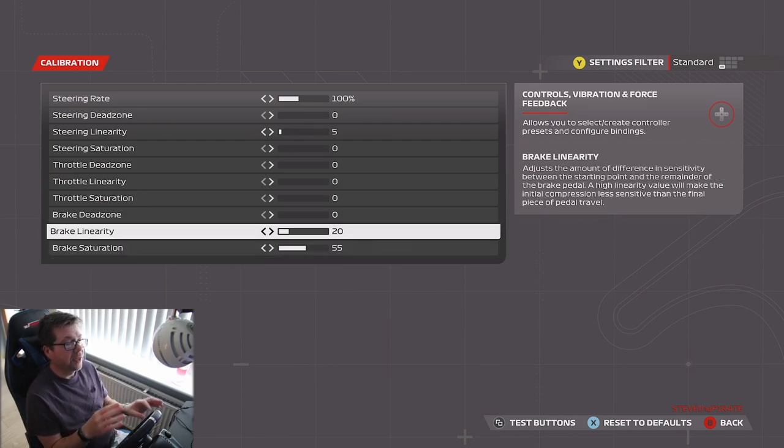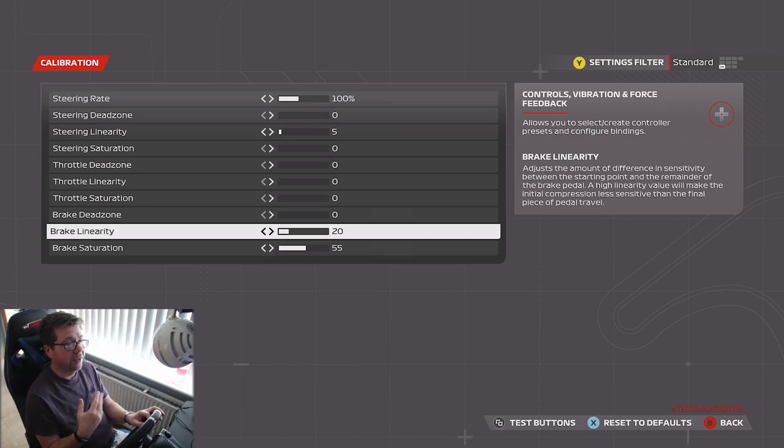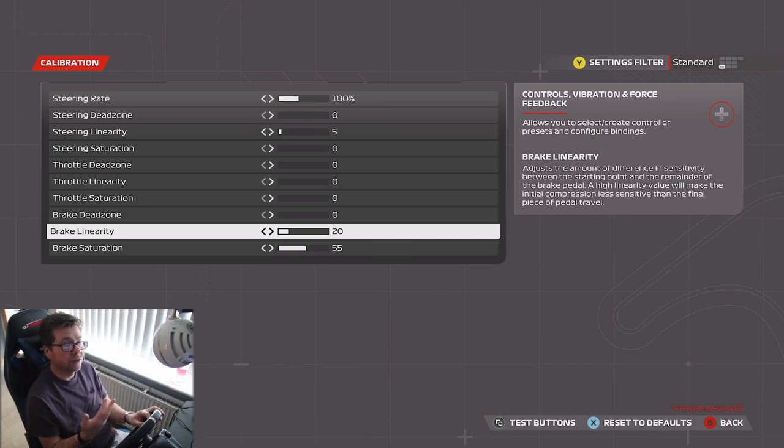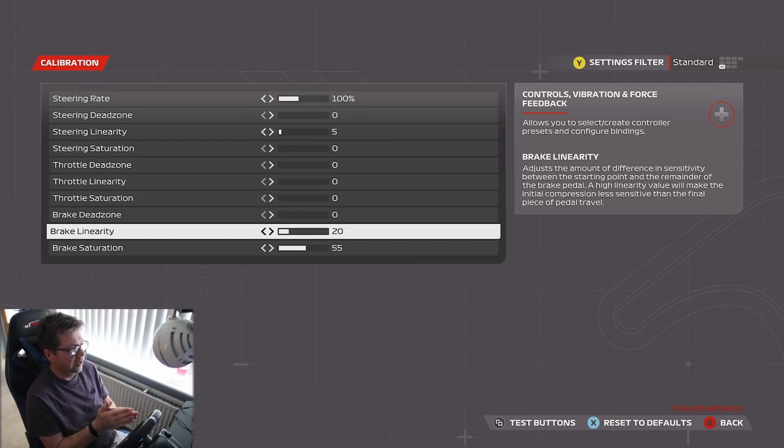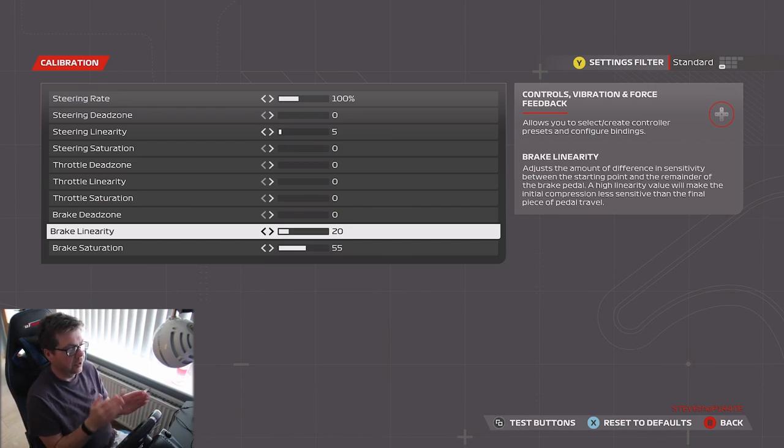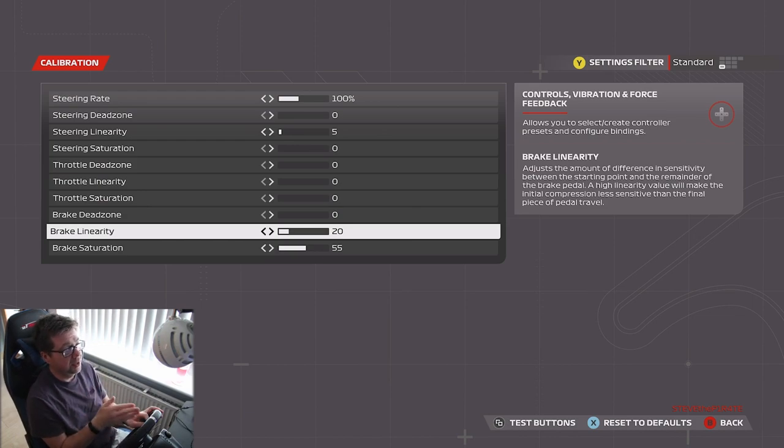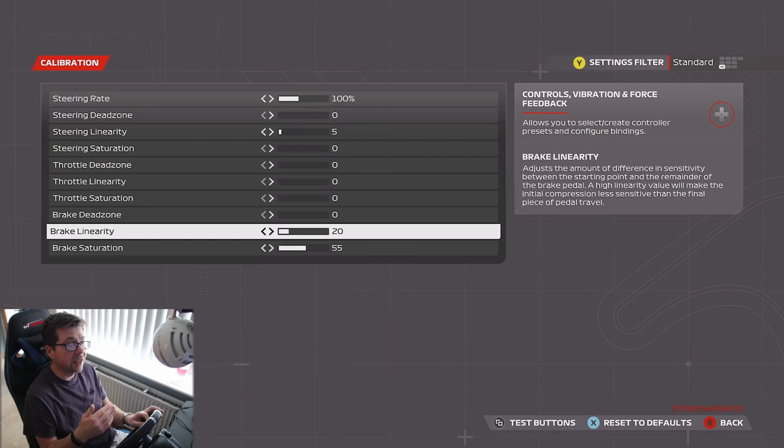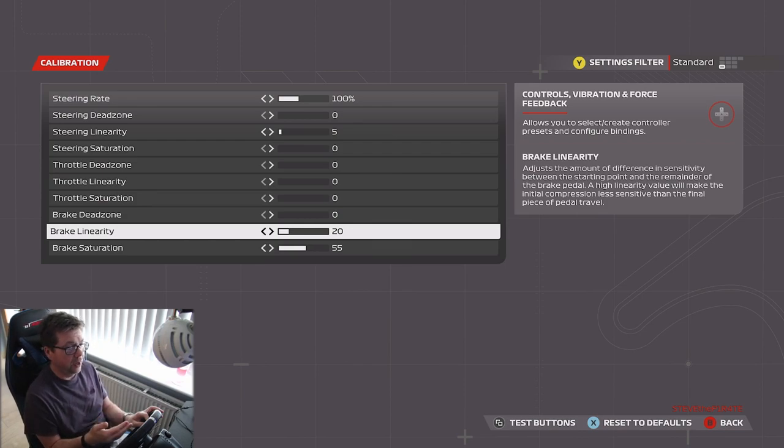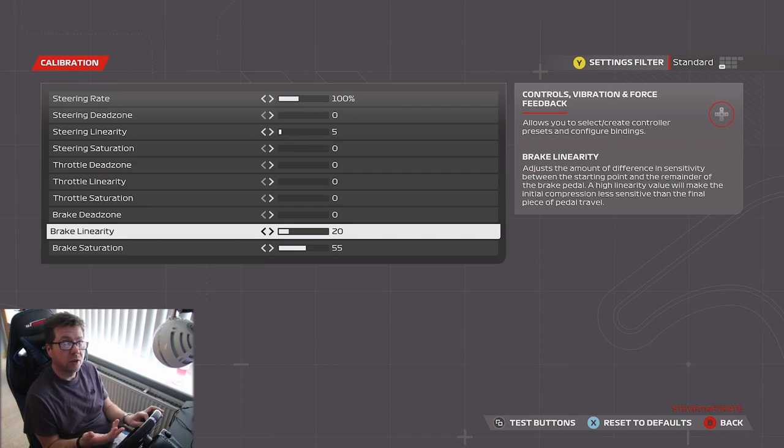If you find the brake to be too stiff and you need it to be more sensitive for you, you're best changing the brake linearity in steps of 5, so increase the linearity from 20 to 25, 30, 35, 40, and so on. Keep doing it in increments of 5 until you find the right setting for you.